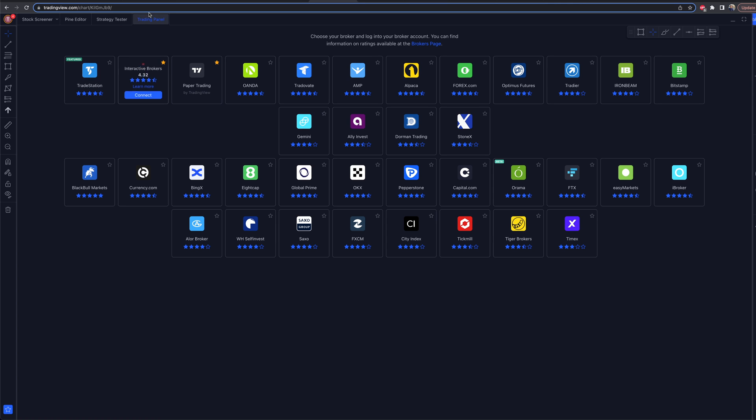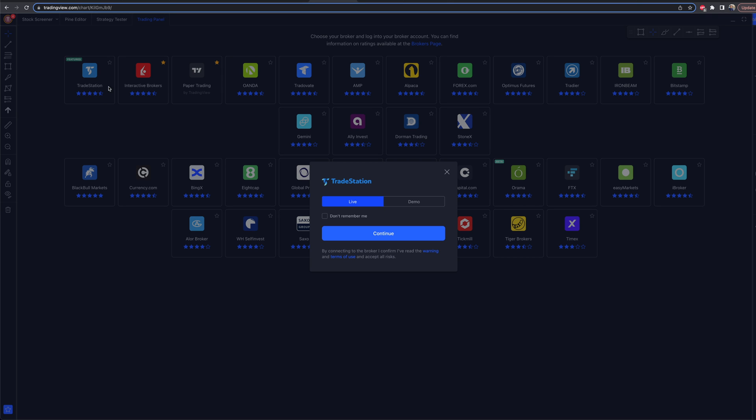I've already connected Interactive Brokers — I have a video on that, and it's essentially the exact same process. But for those who are new, we're going to walk you through this one. It takes two seconds. Go right here and click on Connect.